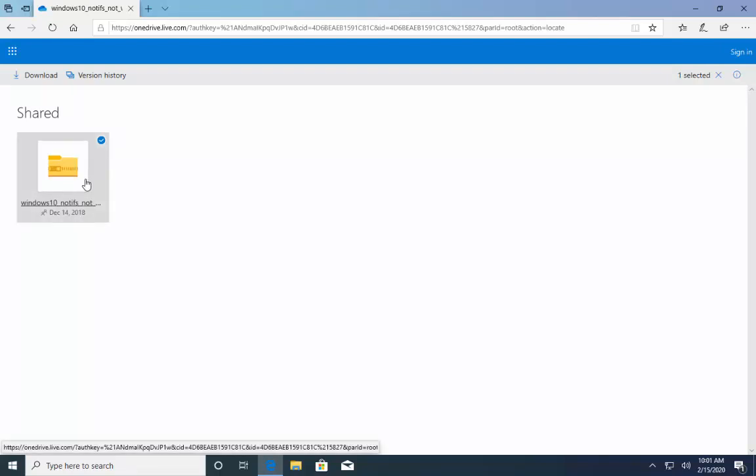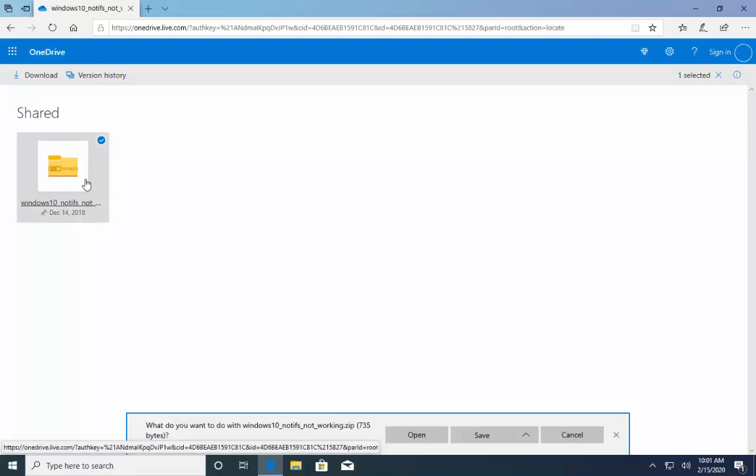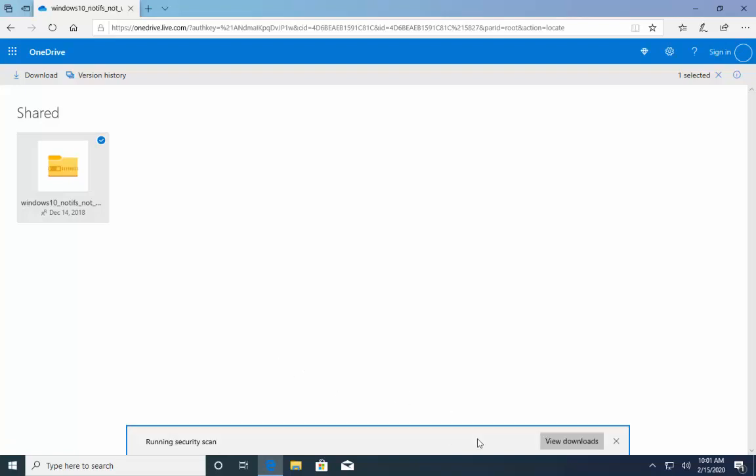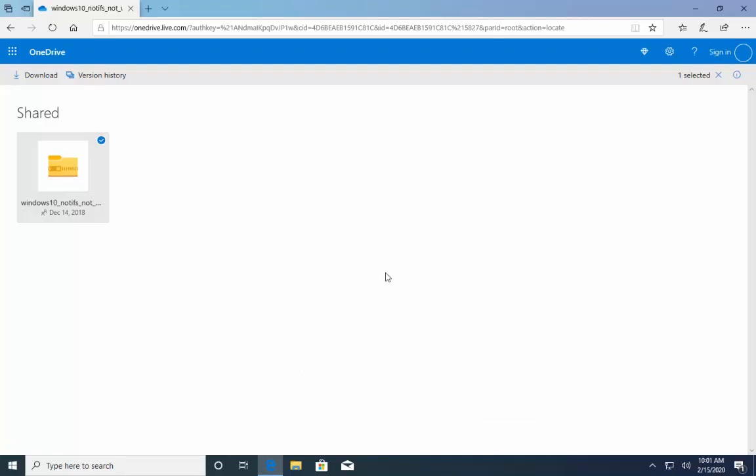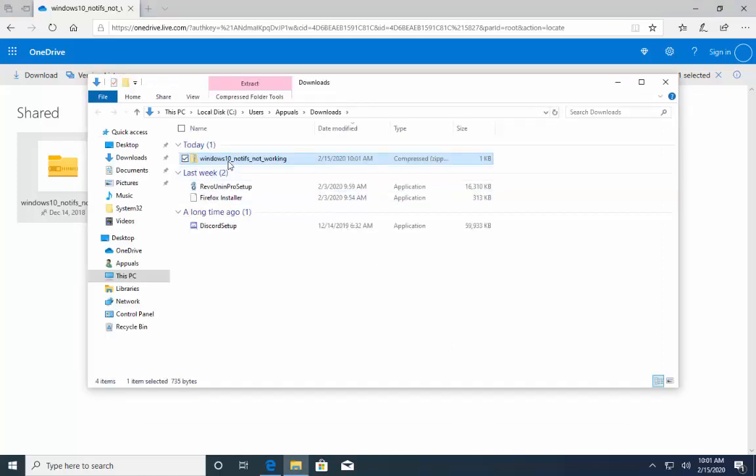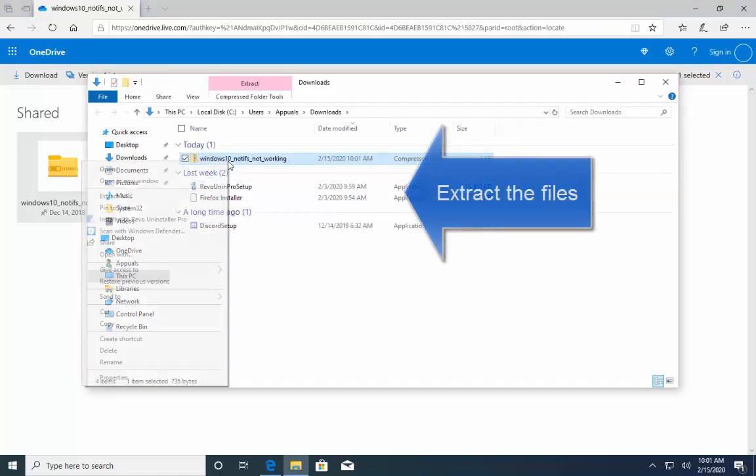So, let's click on the link and click on this file and let's save it. Open the folder. Extract this here.